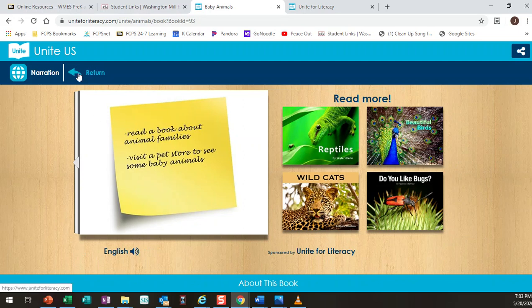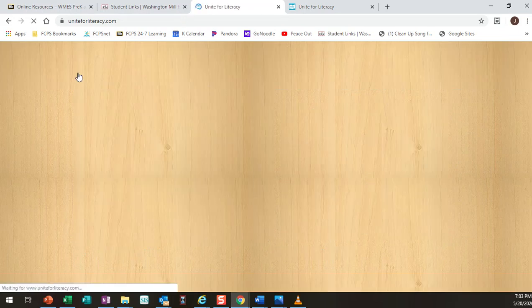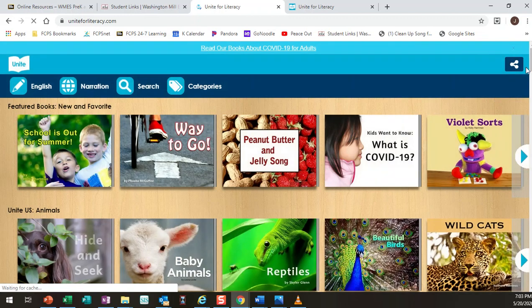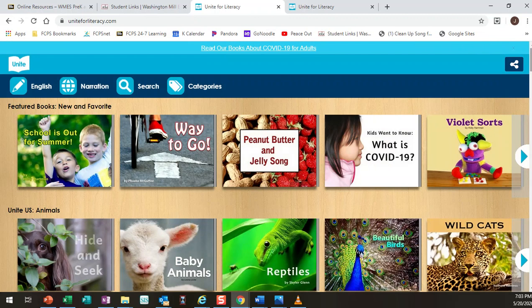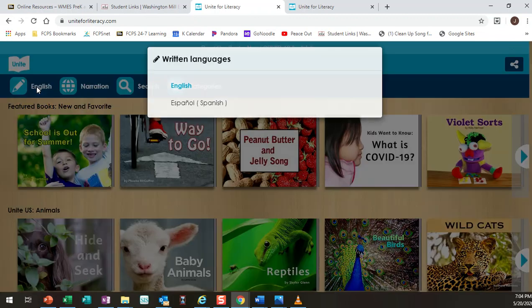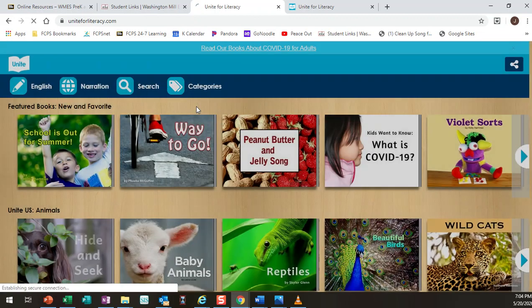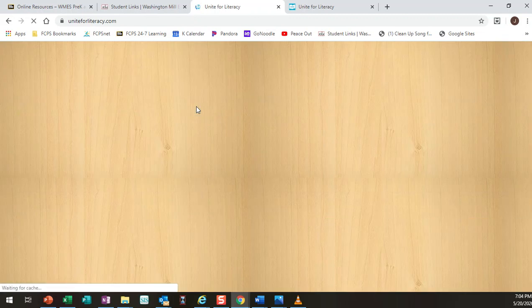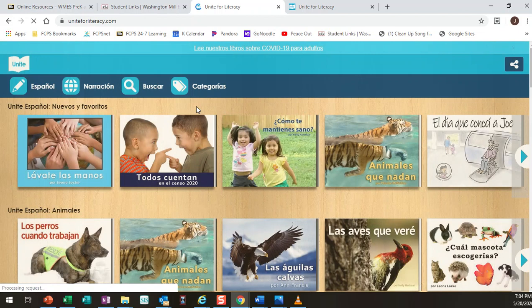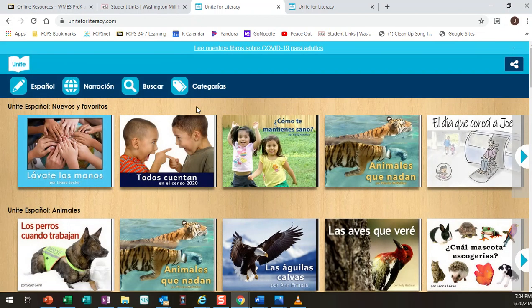So I'm going to show you some other features of the website that are great particularly for kids that are trying to learn another language or who speak another language at home. So the whole site itself defaults to English. You can click there on English and you can turn it to Spanish with just that one click.